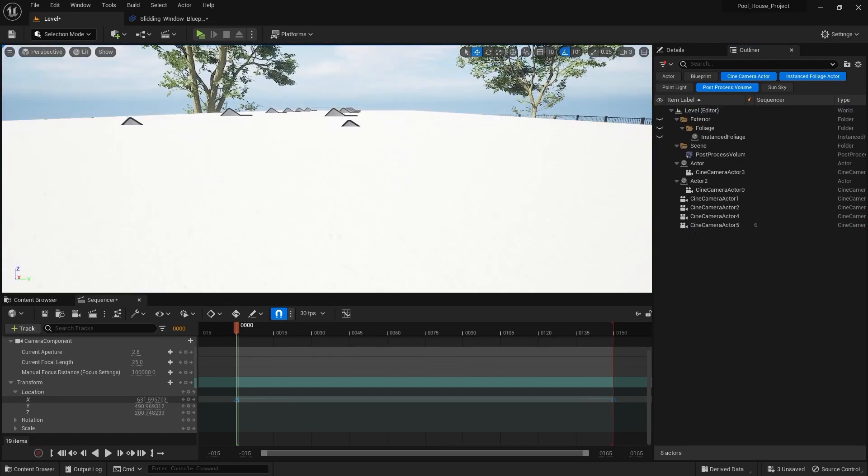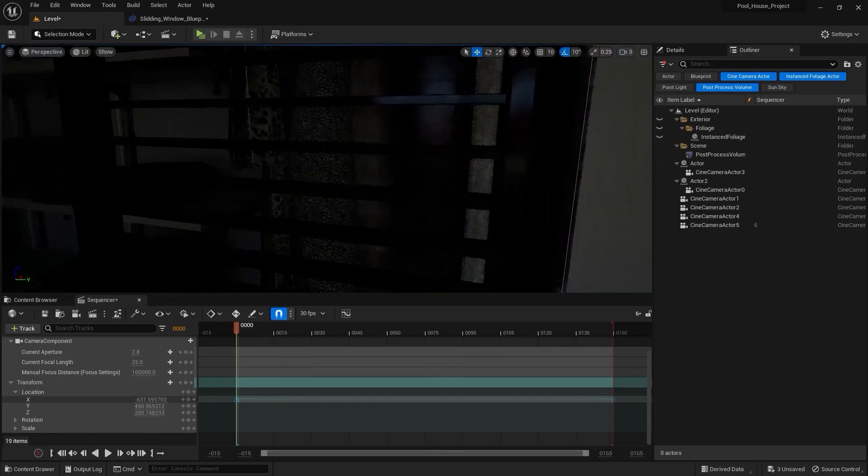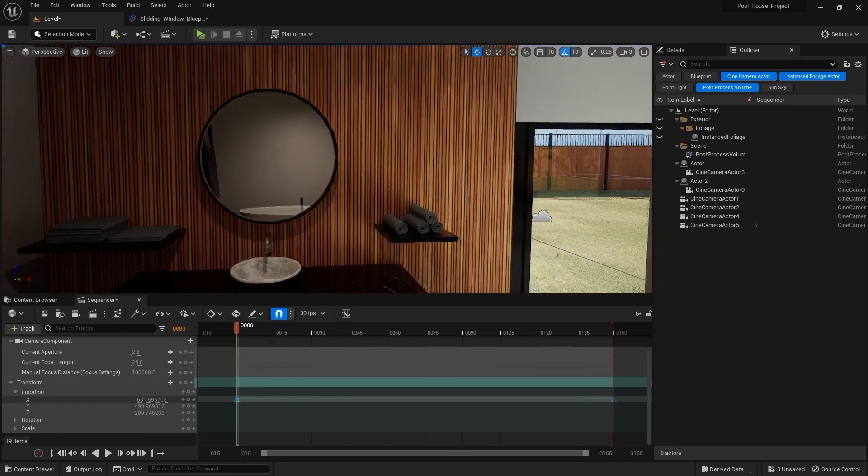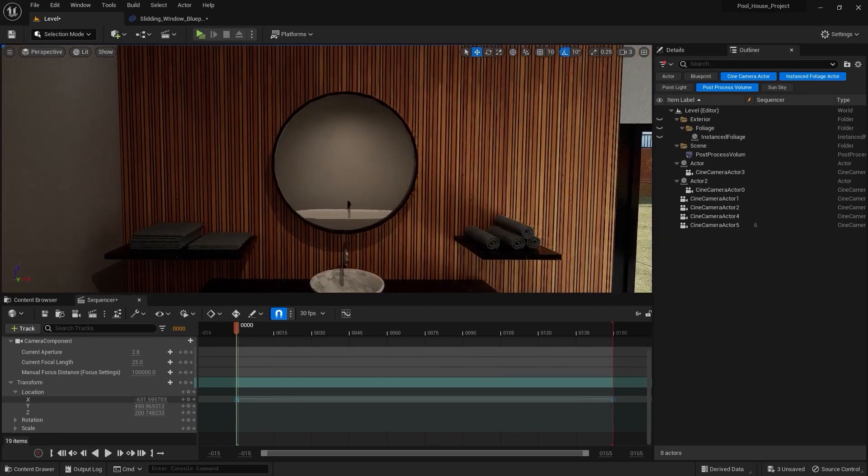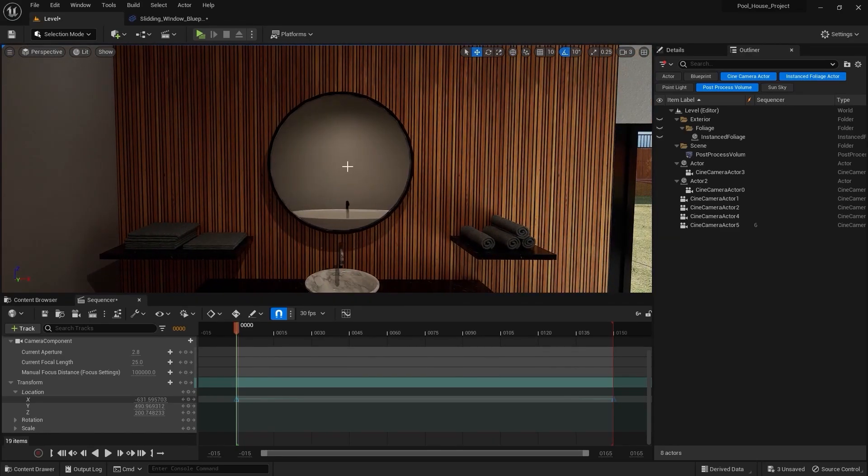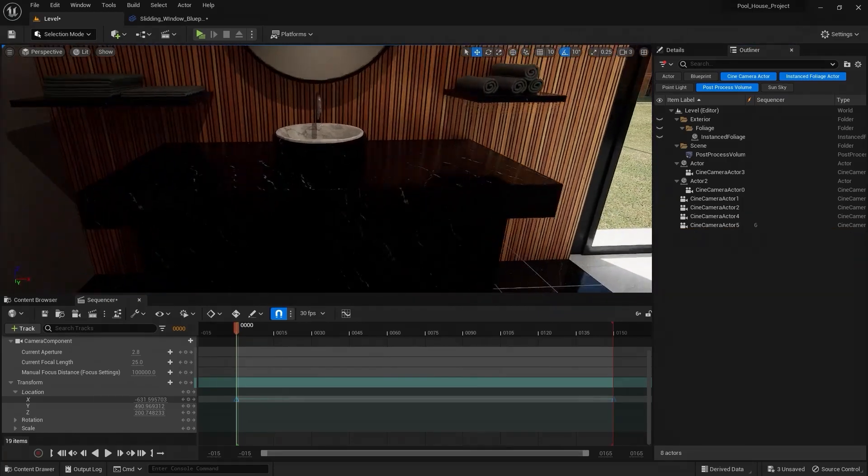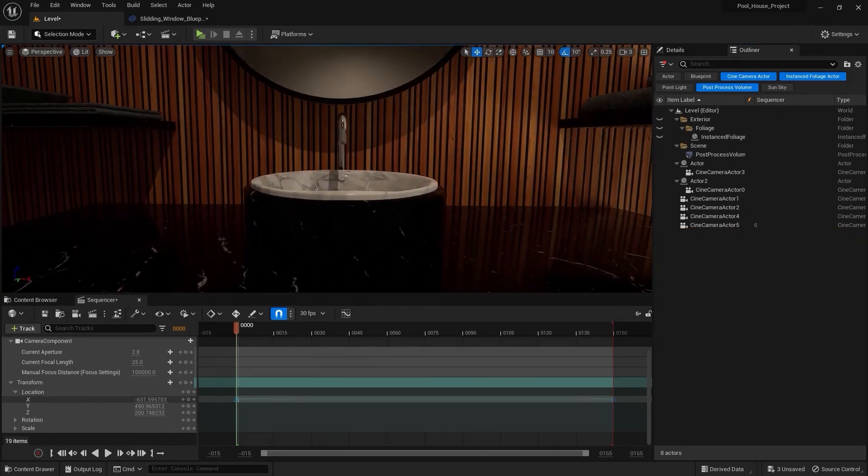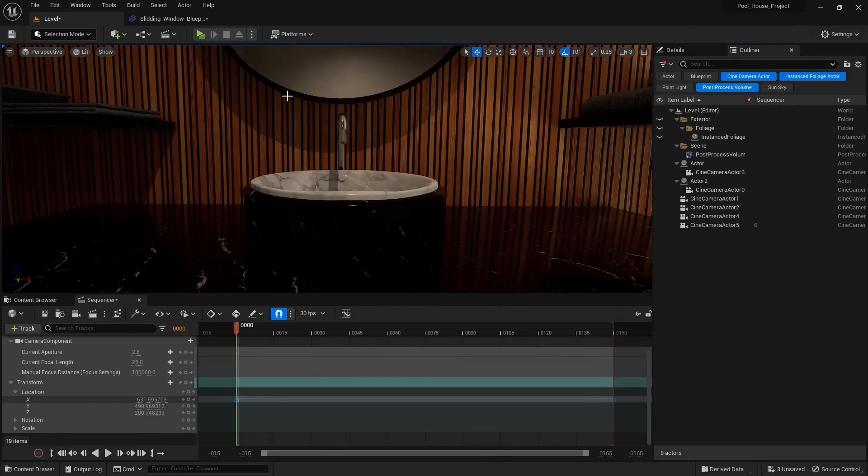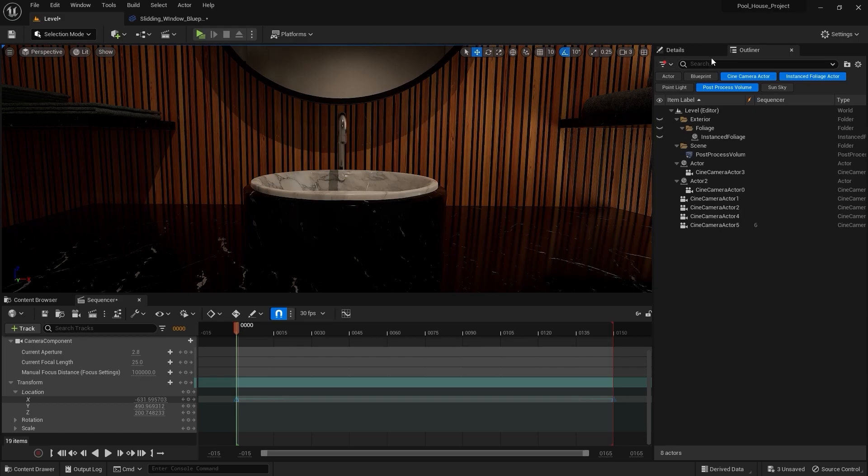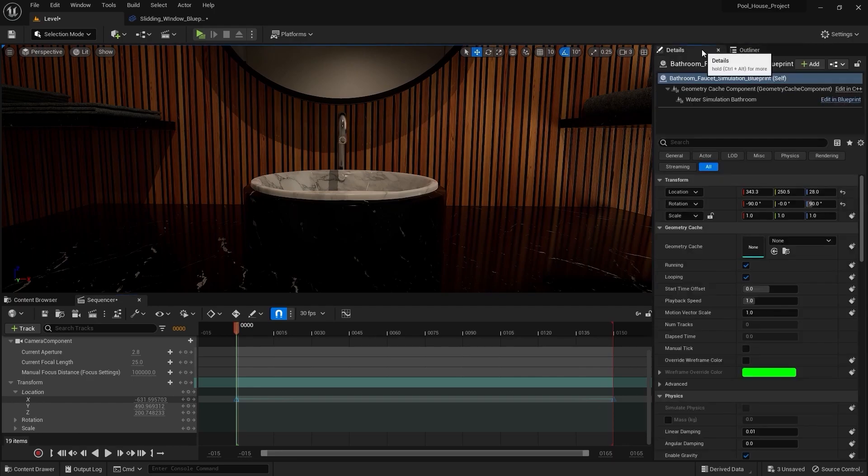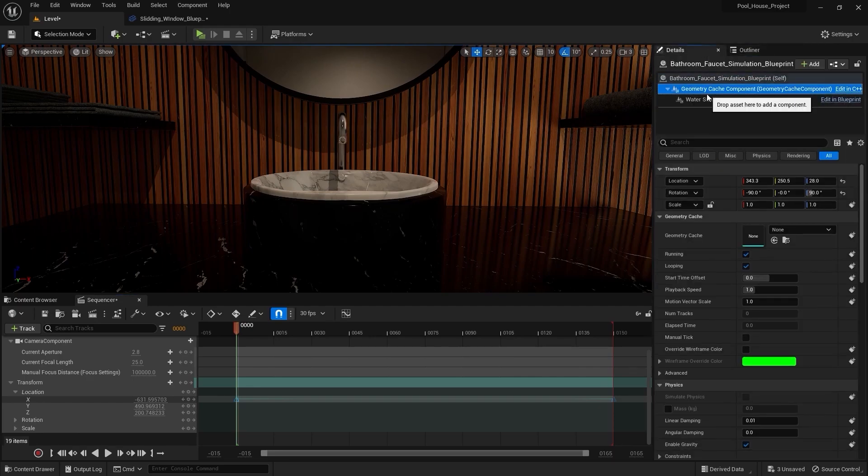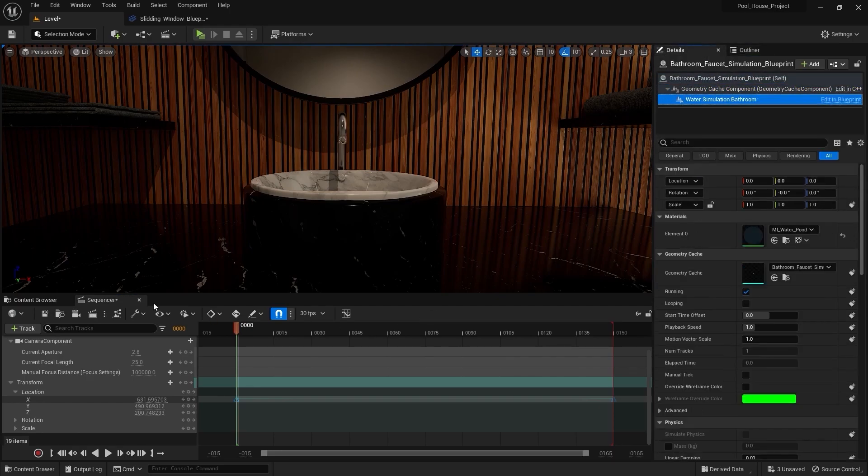Similarly you can also use path tracing to render your bathroom scenes, maybe have some high quality reflections from this mirror. You can also render this fluid simulation by using path tracing, but you need to do one thing. You need to select this bathroom faucet simulation blueprint, go into the details panel, select this water simulation.